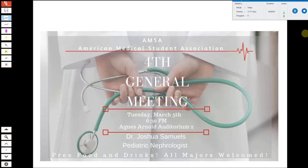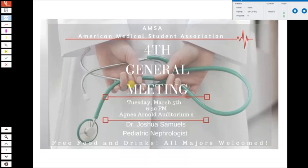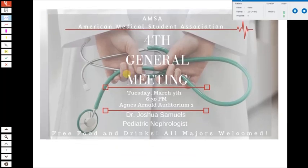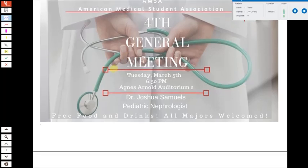We have to get started today, so let's get ready for today's class. The first thing before we start is I was asked to pass on an announcement about an AMSA general meeting — that's the American Medical Student Association — next week Tuesday in Agnes Arnold.